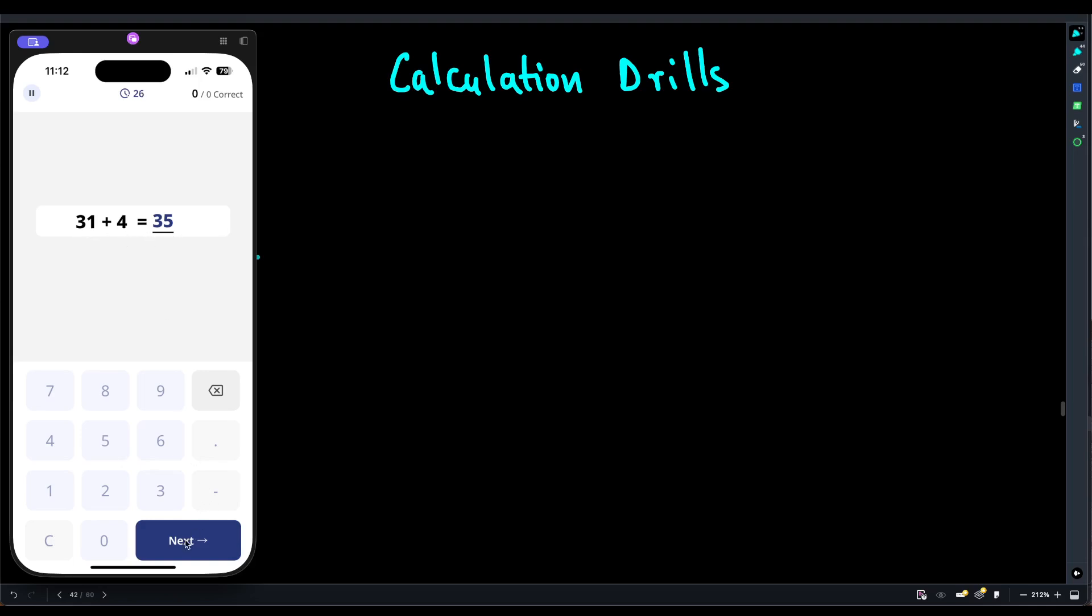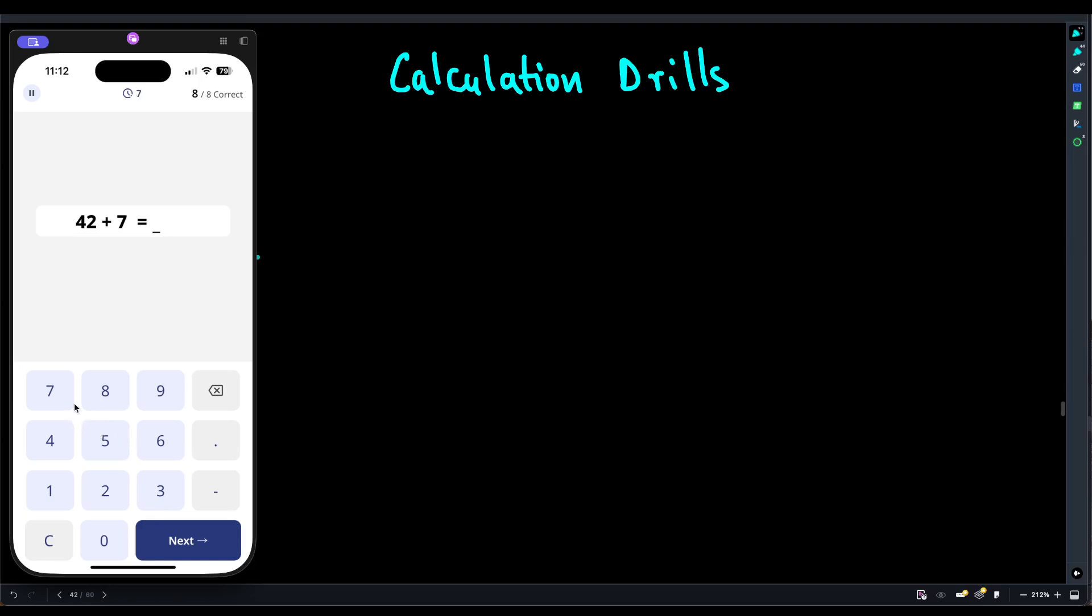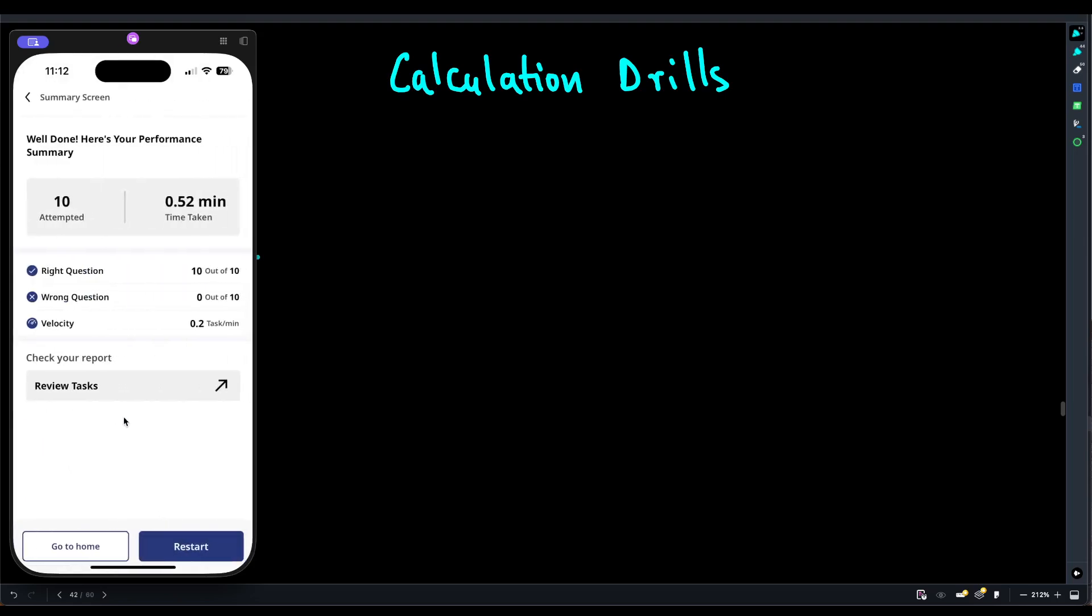37 plus 4 is 41. Moving on, 91 plus 2 is 93. Moving on, 66 plus 3 is 69. Moving on, 92 plus 7 is 99. Moving on, 20 plus 3 is 23. Moving on, 57 plus 9 is 66. Good. 83 plus 9 is 92. Good. 42 plus 7 is 49. And we have almost run out of time. We took 10 questions. We got all of them correct.